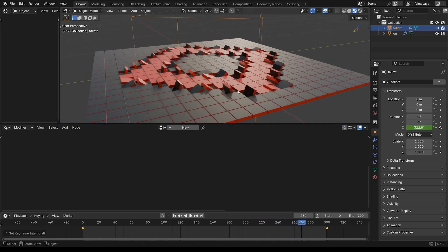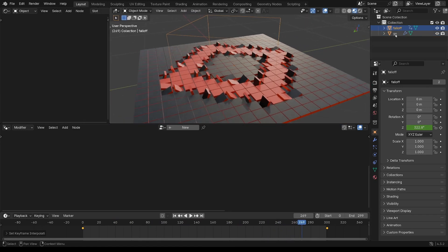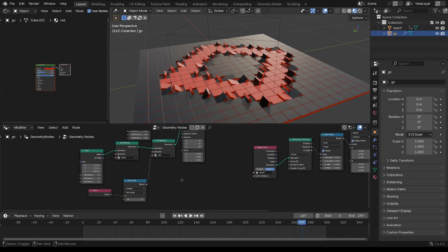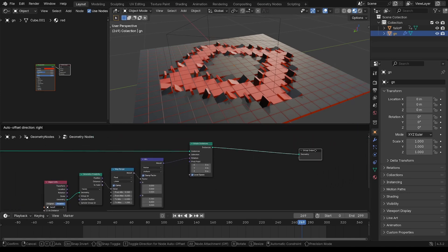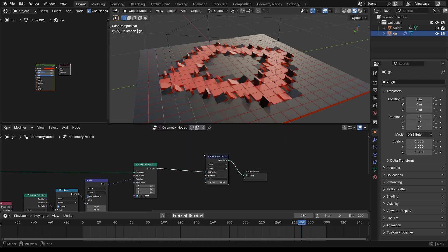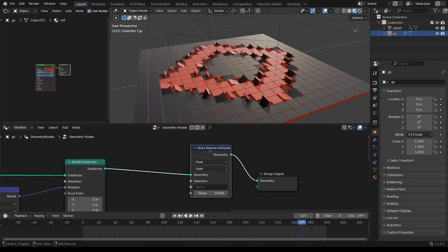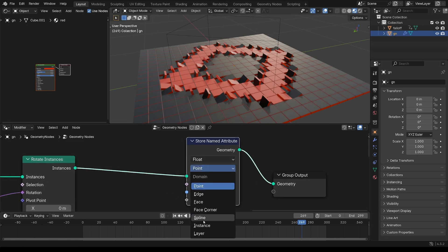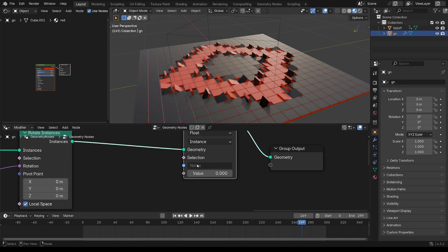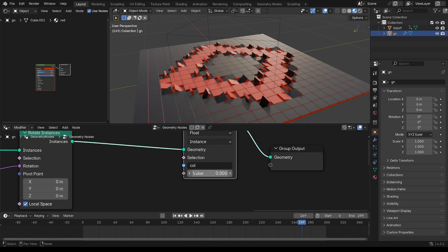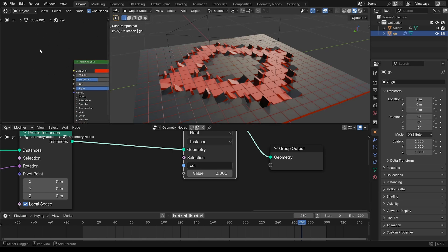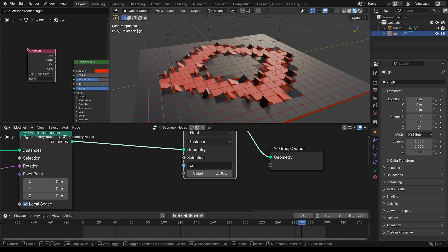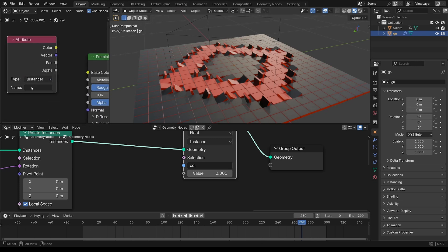Just to make that a little bit more interesting, I'm going to put some variation in the color. It's a matter of adding in a custom attribute. So store named attribute, put that on instance, so it's per instance. Col for color. And we need to match that name up in the shader context. So attribute, and you have to type that in, col.